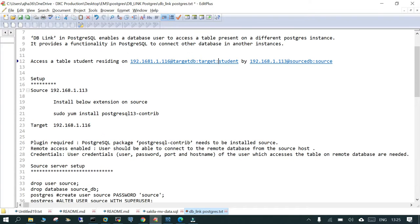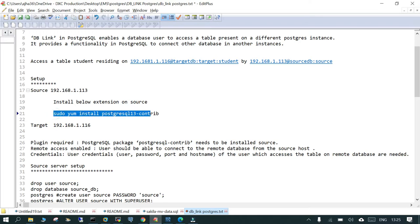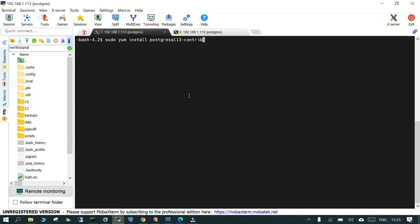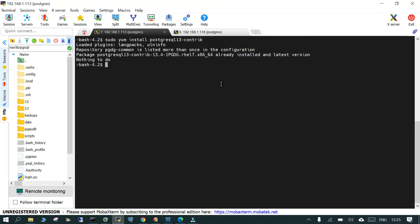The source server is running on IP 113. To start with the PostgreSQL DB link, we need to install one extension. We are going to run the install for postgresql-contrib — this is required so that you can use the DB link extension to connect from source to target. We are installing it only on source. Since it is already configured and installed, it gives the message 'nothing to do,' but in your case you will need to install it fresh.